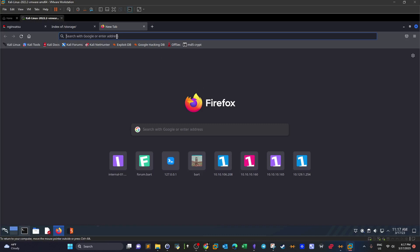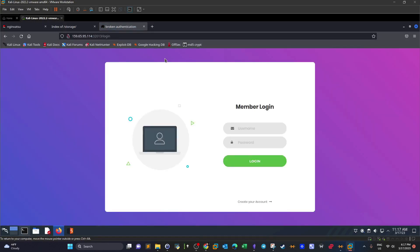We deploy the machine and browse to the main page. We have a login form. When you have a login form you have multiple options: try default credentials, SQL injection, brute force. But since this challenge is about broken authentication, we need to find a way through the app — register a new user and understand the authentication mechanism to find a weakness.